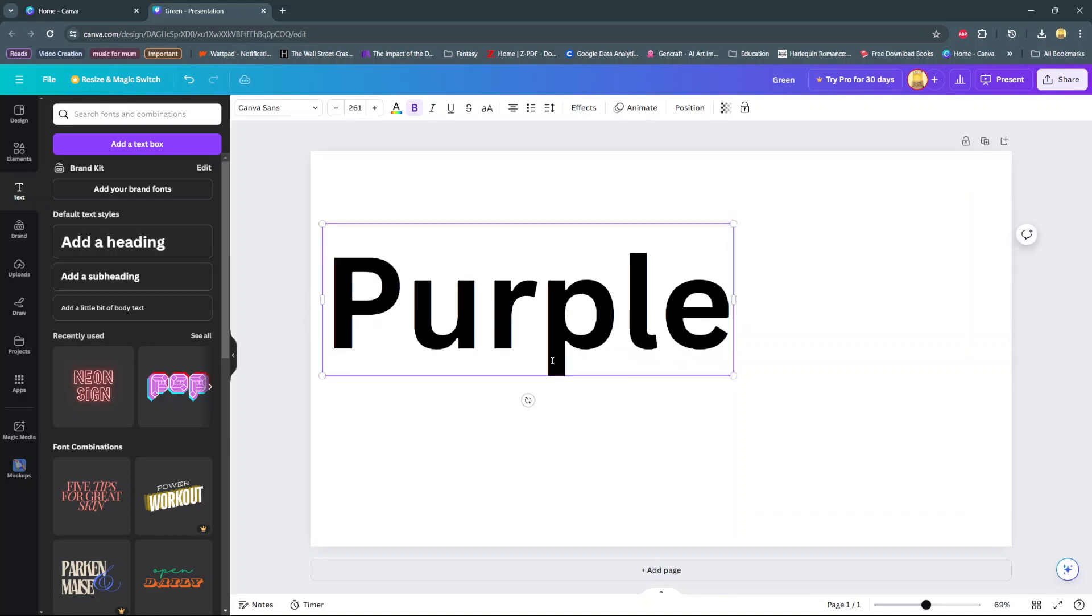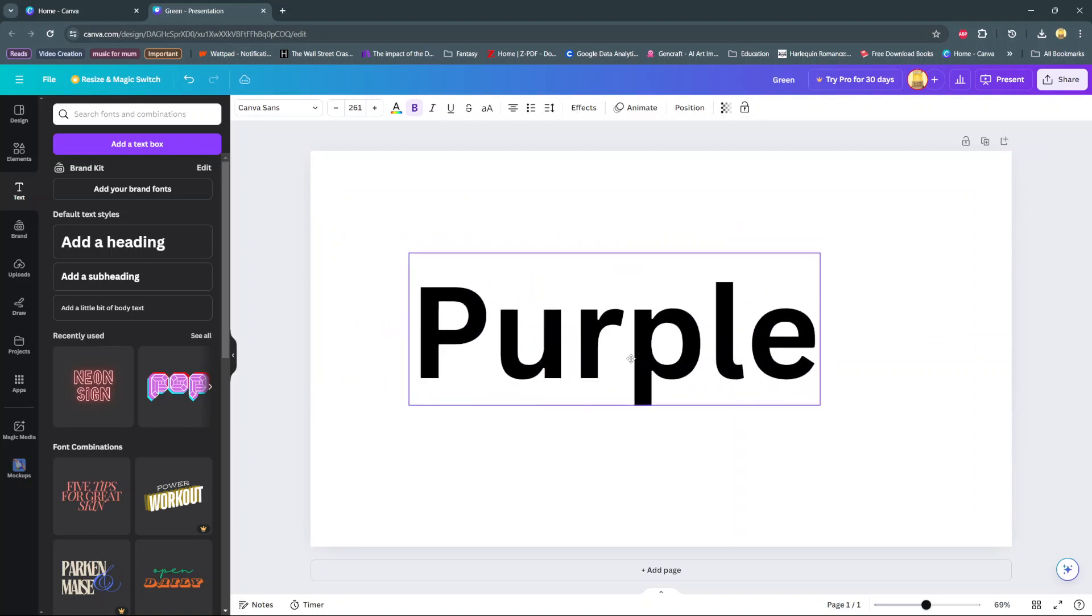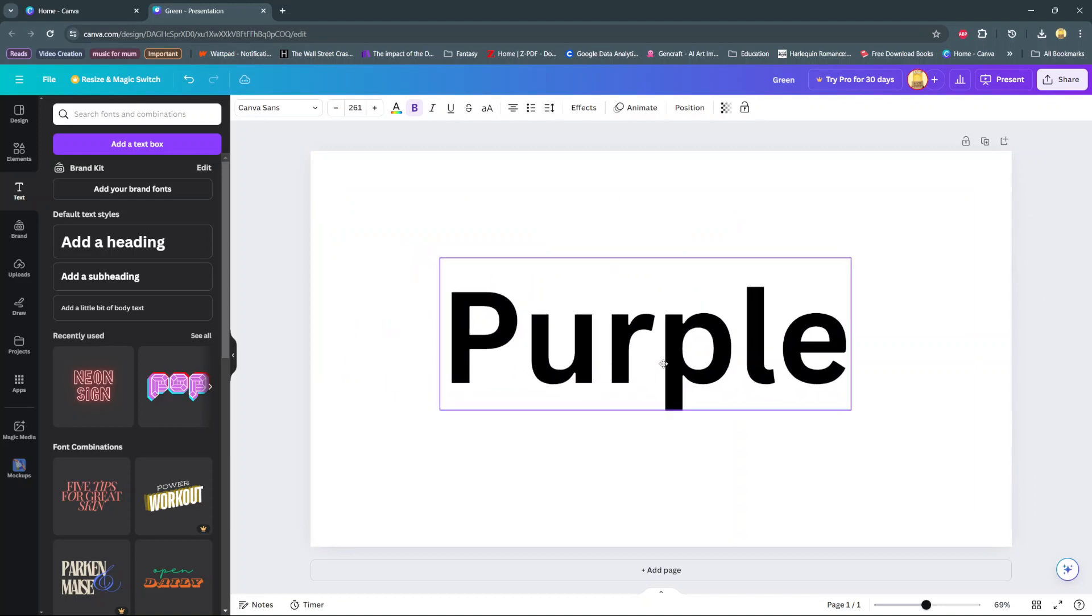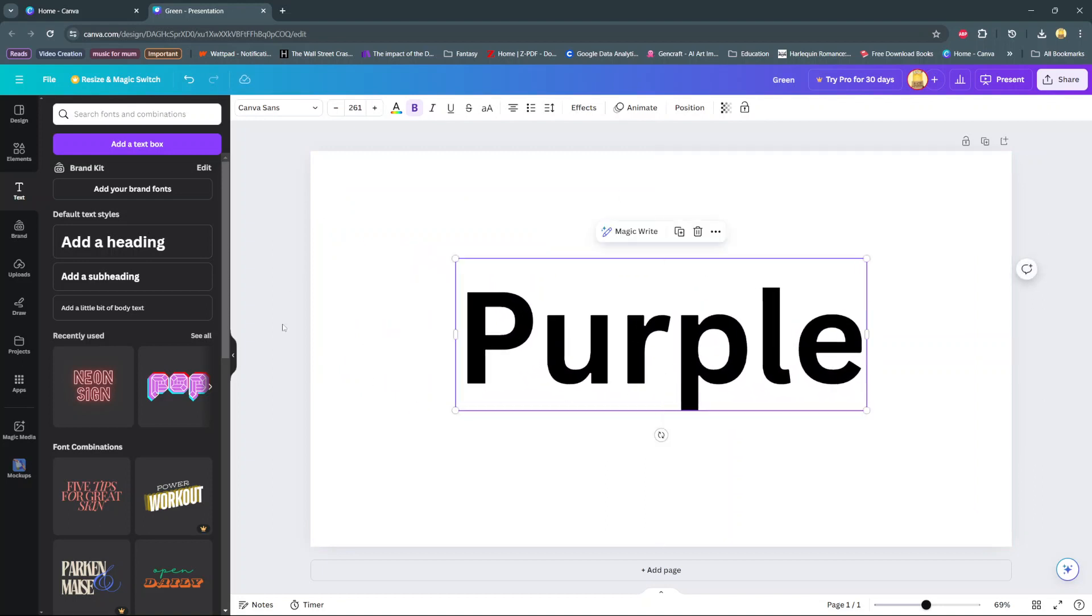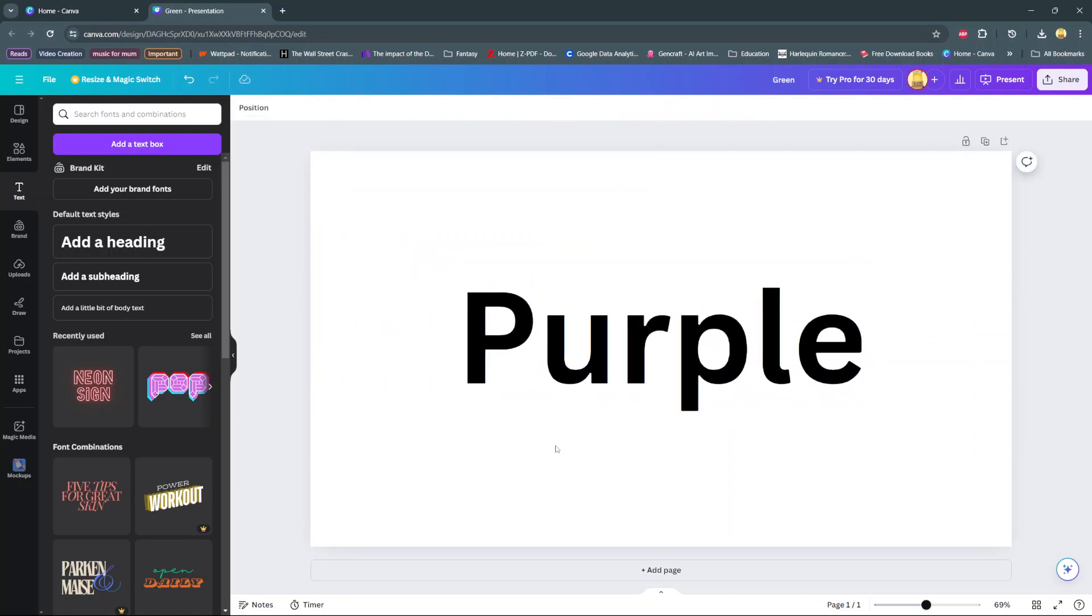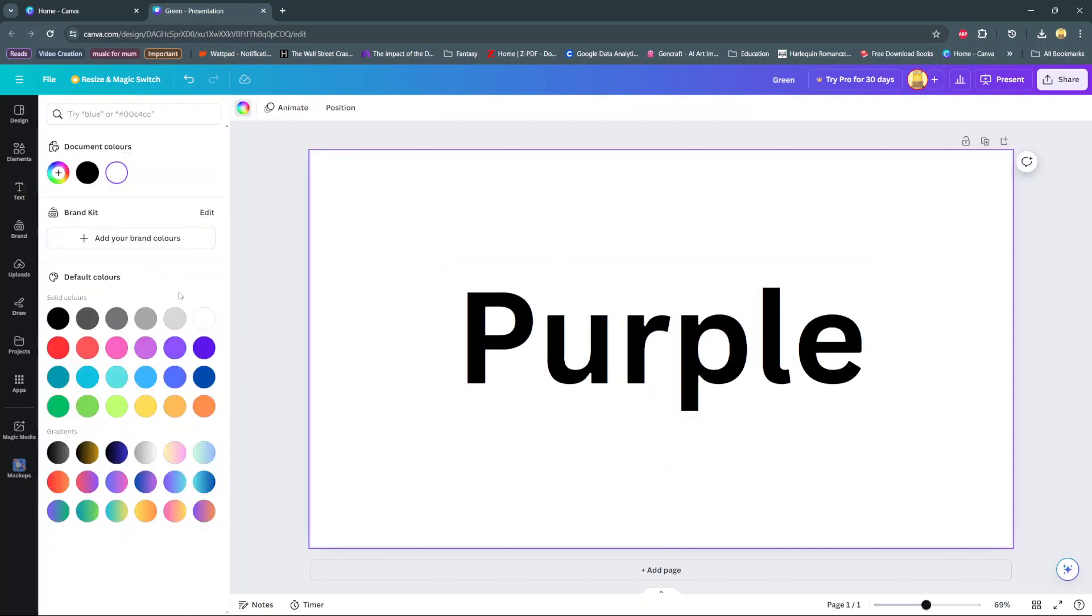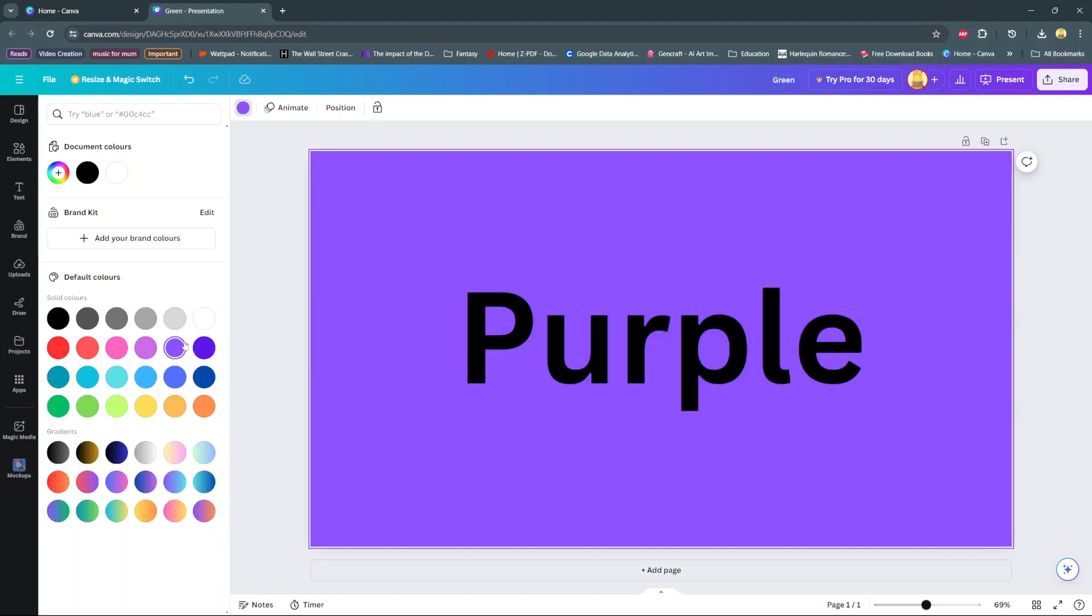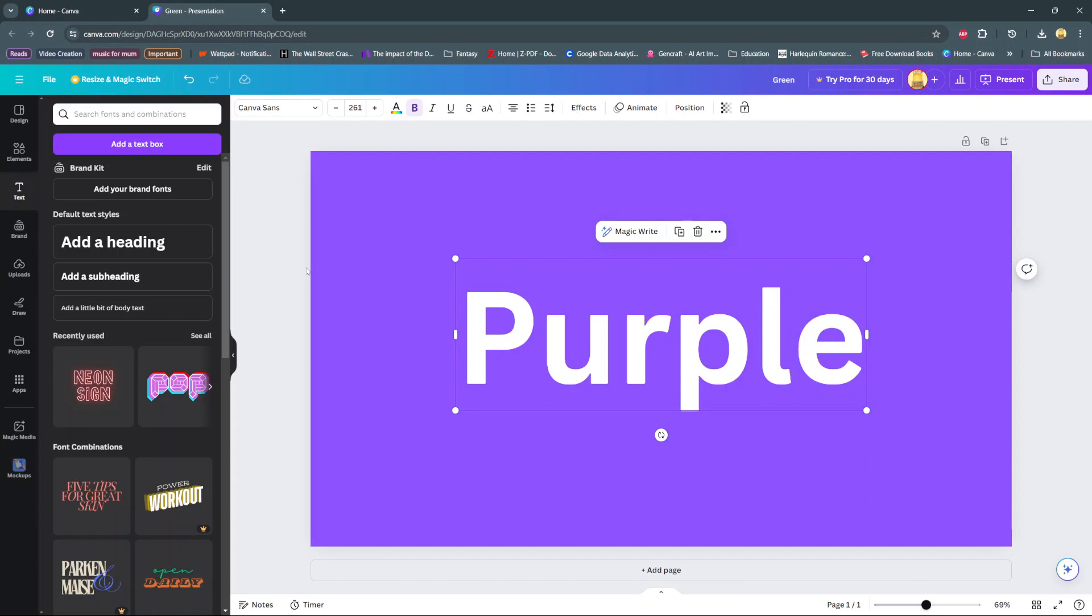You can also change the font of the text and have it in bold or whatever format you want. Then change the background color to whatever color you want to use. Let's change this to purple and then change the text to white. Next, copy this whole page by clicking duplicate page.